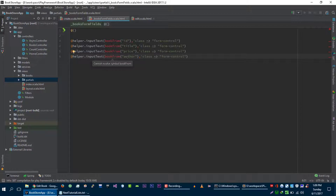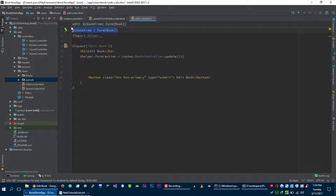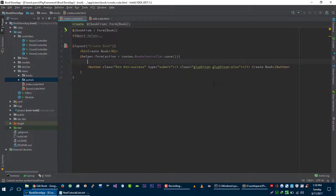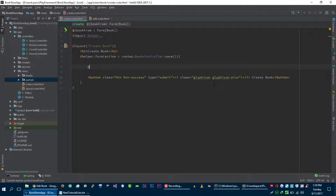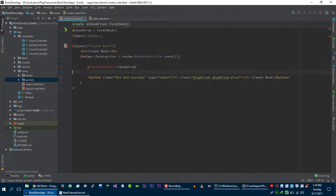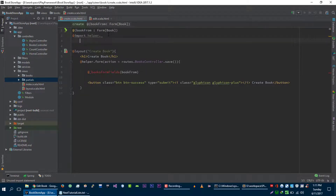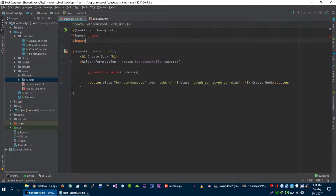Now let me copy this code from here into our partial view. Right now it cannot recognize the book form, so we have to pass the book form from the edit page. Let me copy this. Now we are passing book form to our partial view. We can remove the duplicate code and call this partial view — underscore book form fields — and pass our book form in it. We also need to import this view at the top.